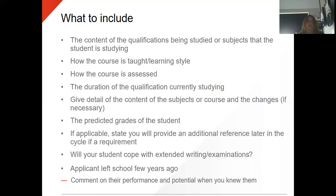Will your student cope with extended writing and examinations? Those are the sorts of things that universities are looking for as well. And if the student left a few years ago, make sure that you mention that and comment on their performance and the potential that you knew when you knew them.